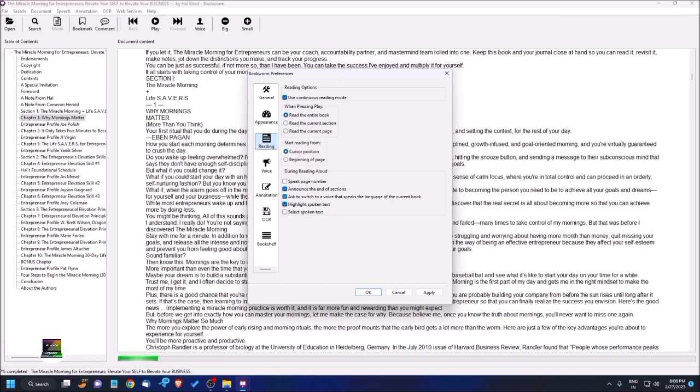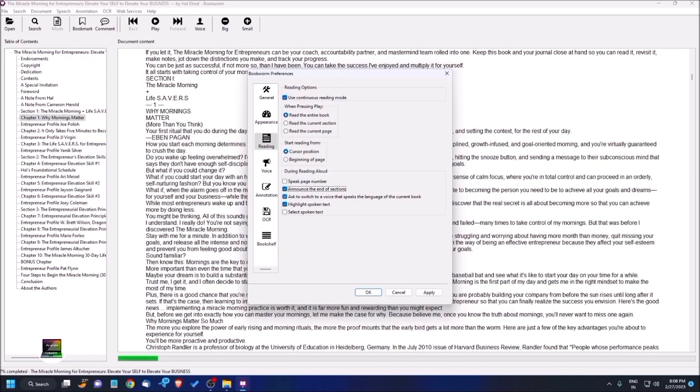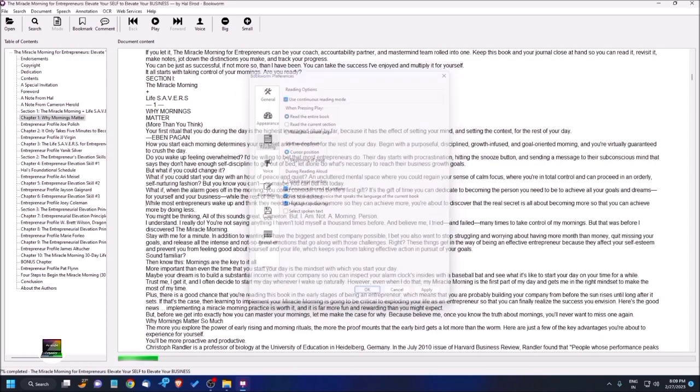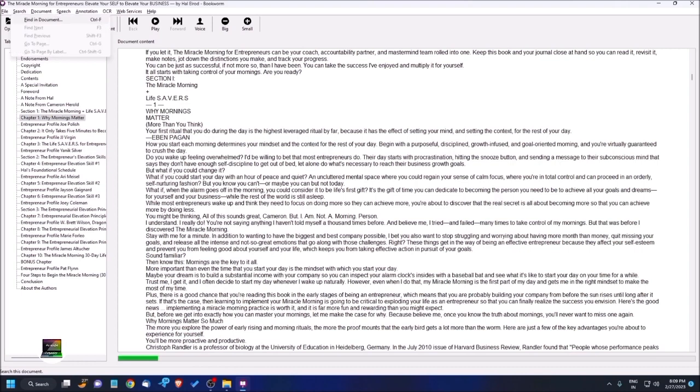Let's see the reading settings. Options include: use continuous reading mode checkbox, read the entire book or start reading from current position radio buttons, reading aloud settings, announce end of section, speak page number checkbox. If you want to get speech for page numbers, you should check this box. There's also highlight spoken text and other options. I'm clicking OK.